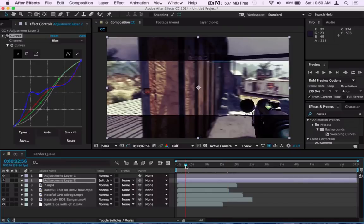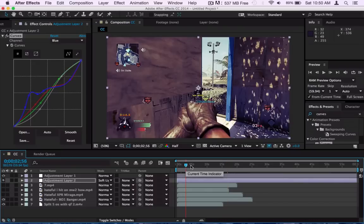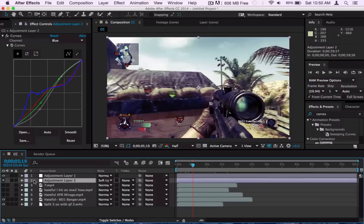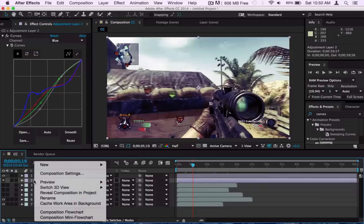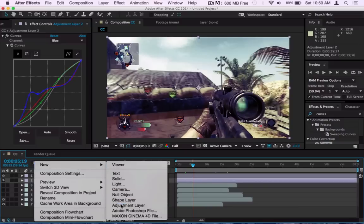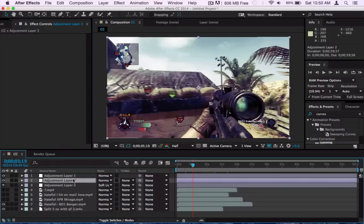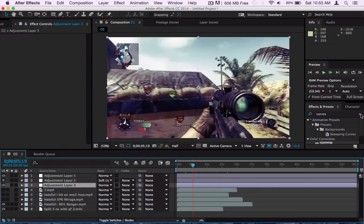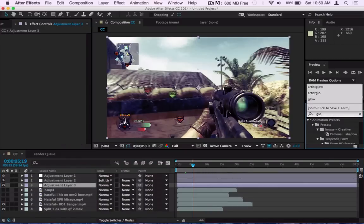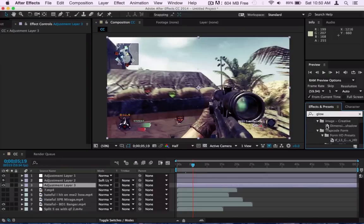Alright, so what I do next is after this layer I go ahead and make another layer, but this one's not gonna have like a, what's it called? It's not gonna be set to soft light, it's gonna be set to normal. And what I add for this one is a Glow, let me find Glow, let me add it on.